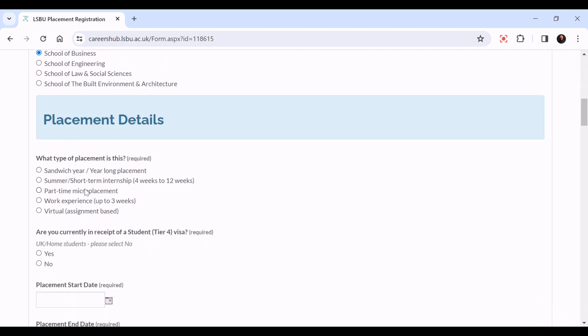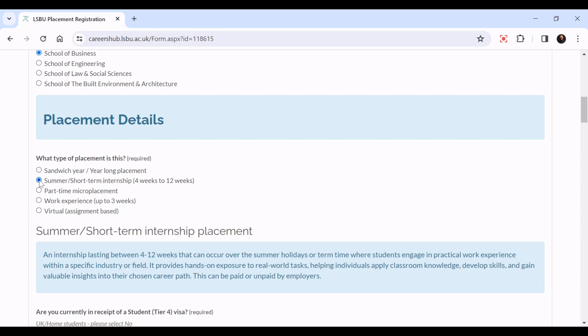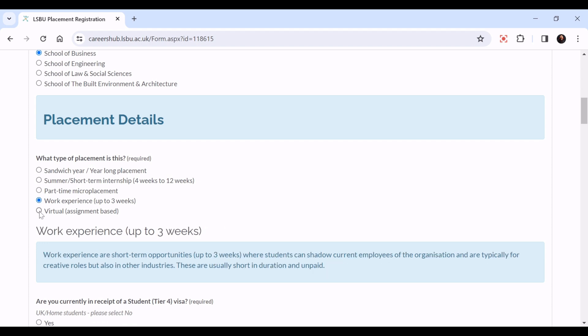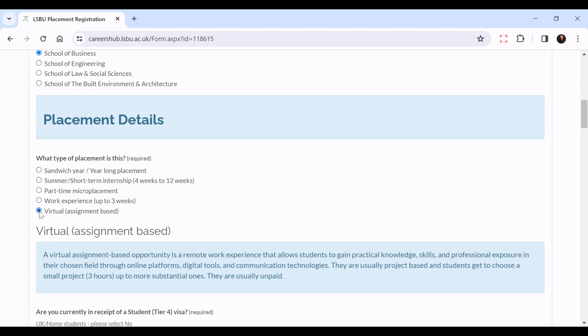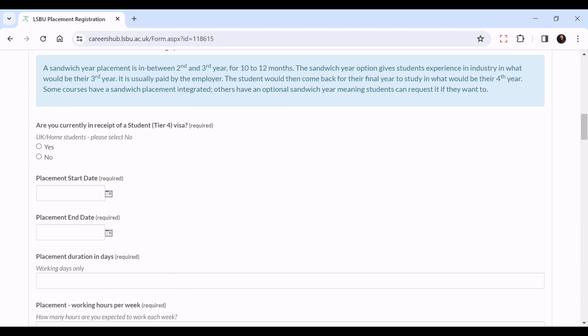Then the placement details - what type of placement is it? Each option will have a blurb to explain what that is: a sandwich year or year-long placement, a summer short internship, a part-time micro placement, work experience, or a virtual assignment-based placement. Are you currently in receipt of a Tier 4 visa? If you're a home student, please click no. If you're an international student in receipt of a Tier 4 visa, please click yes.